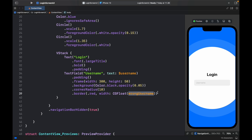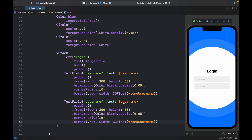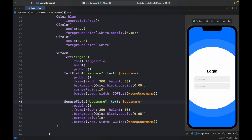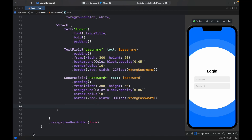To create the password field, copy the username TextField and paste it underneath, then make a few minor adjustments. First, change TextField to SecureField so that when the user types a password it shows dark bullet points and hides the input. Change the placeholder and binding to 'password' and $password, and change the border width value from wrongUsername to wrongPassword.